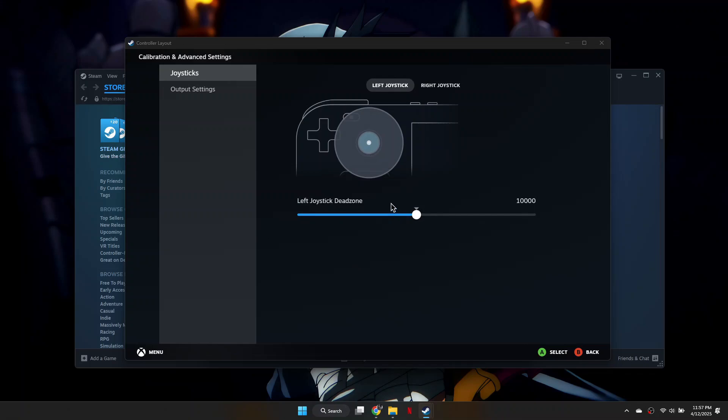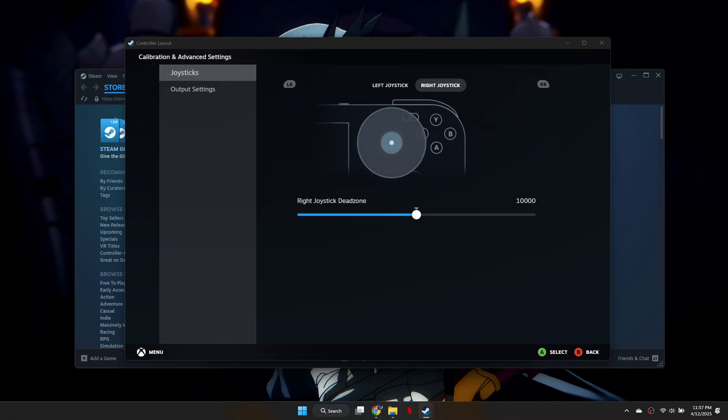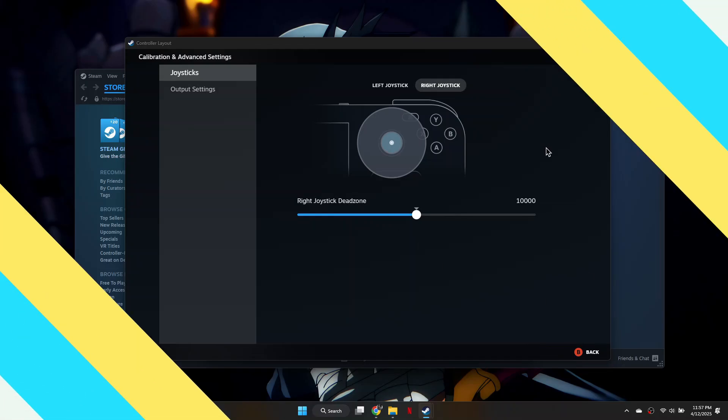So that's basically how you can fix your controller not working on Steam. And that's it for this video. If you find this helpful, consider subscribing and giving this a big thumbs up.